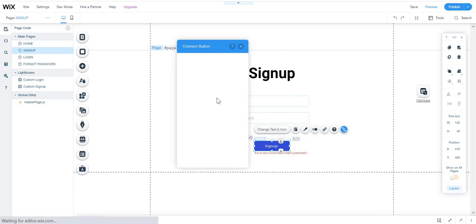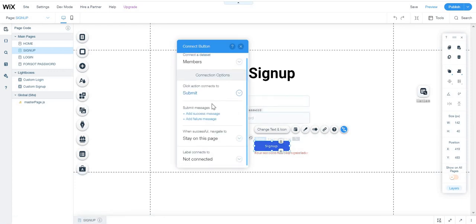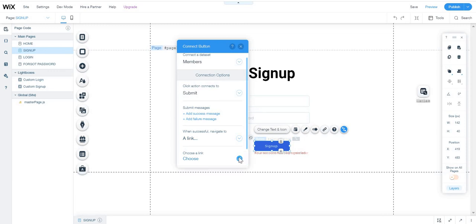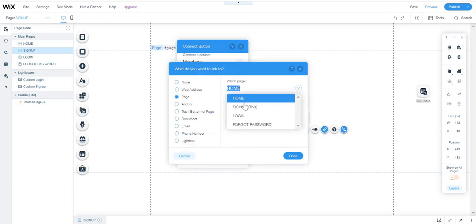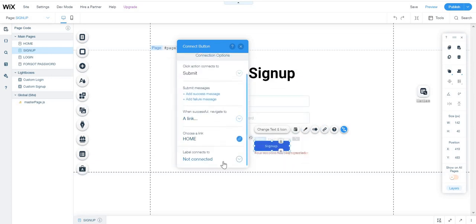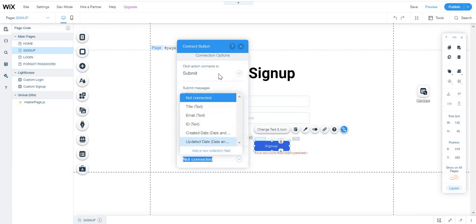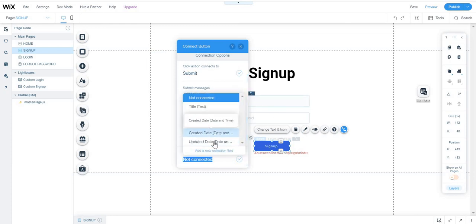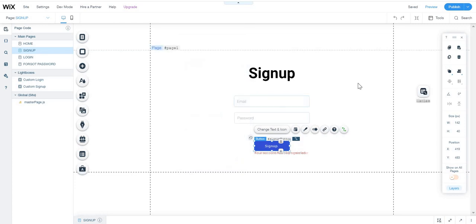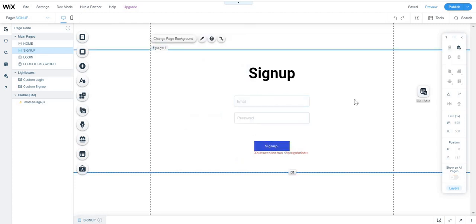Everything is connected. For when the submission is successful, I'll add a link to redirect to the home page. Click done. You will not connect the label. That's it - we have finished creating a database for the members.